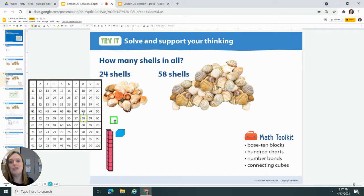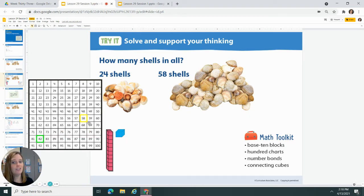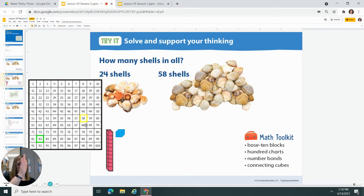I'm starting with 58. Now I need to go 24 more. So can I go 10, 20, 21, 22, 23, 24? And I could have just counted them out, but when I'm in the rows, it's easier to go down and just count 10, 20, right?